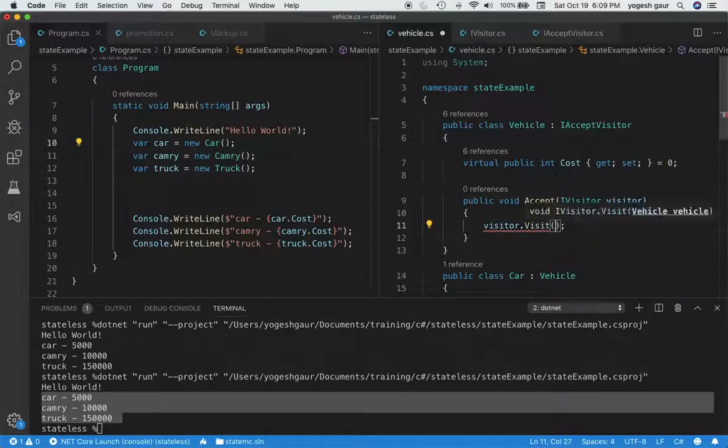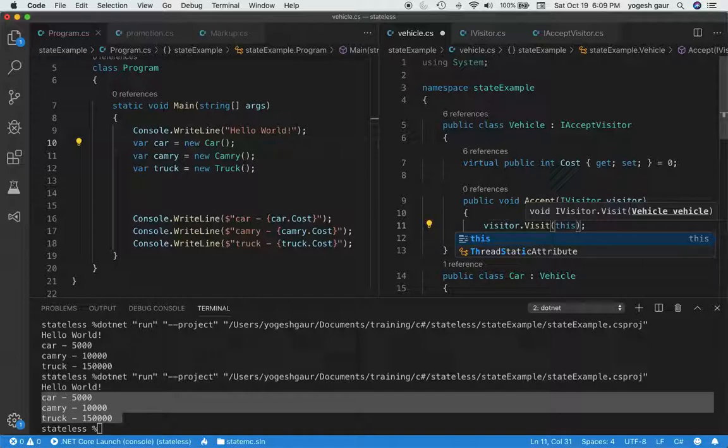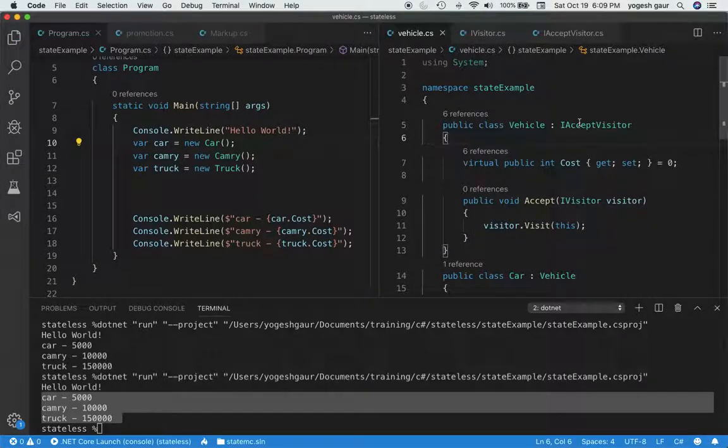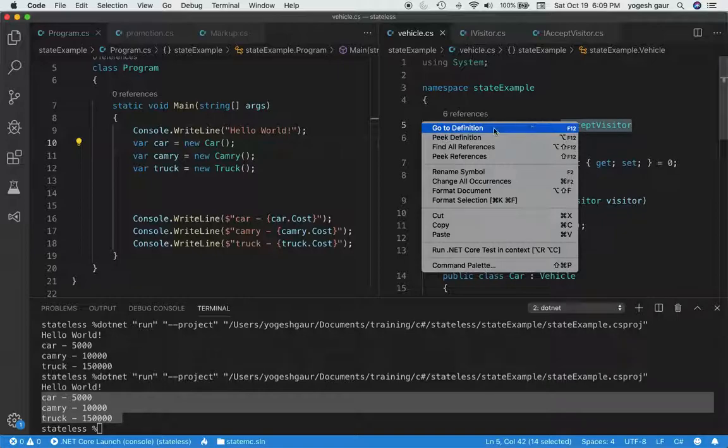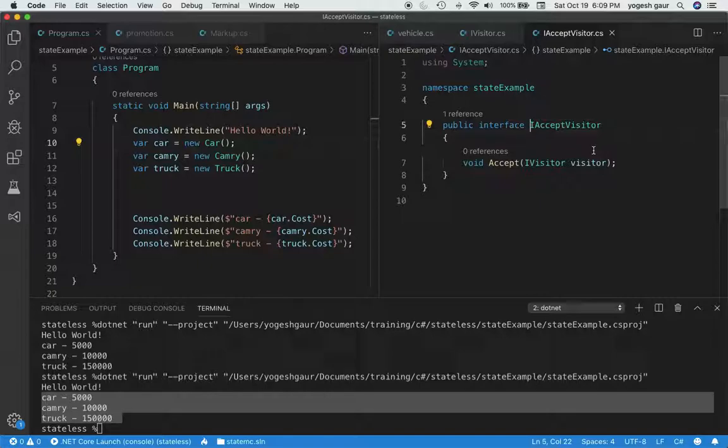So if you look at what the accept visitor does, let's say if you go to the definition of accept visitor, it is essentially an interface, and it says that we would accept a visitor of type IVisitor.